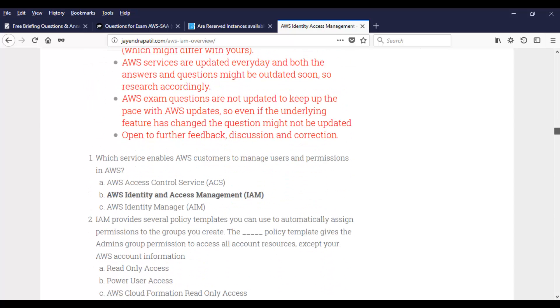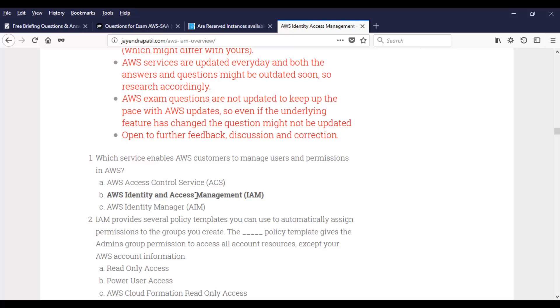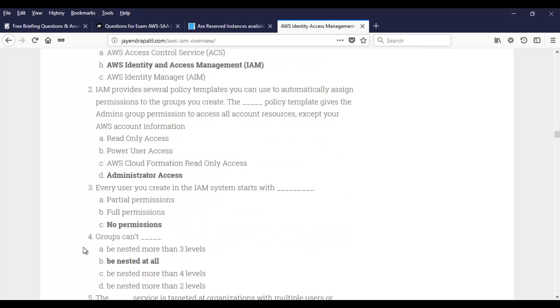So let's take the first question. Which service enables AWS customers to manage users and permissions in AWS? You have these options. ACS, IAM, AIM and so on. And he has highlighted this as an answer, which is the right one. Let's take this question. Groups cannot, and options are be nested more than three levels, be nested at all, nested more than four levels and nested more than two levels. Groups in AWS, we cannot nest them at all.